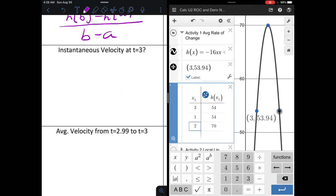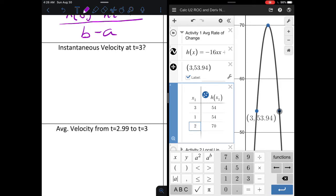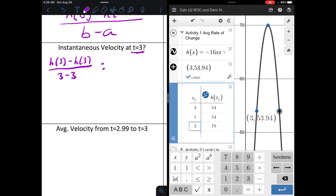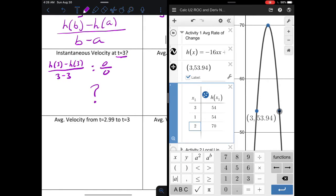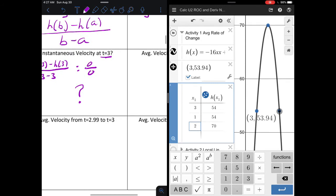Now we start to wonder what the instantaneous velocity would be at t equals 3. We've found average velocity over intervals, but what is the instantaneous rate of change? We only have one number for t, and if we used the same formula, we'd get h of 3 minus h of 3 divided by 3 minus 3, giving us 0 over 0 — an indeterminate form. To accomplish this, we need to investigate further, since our formula requires two time values.